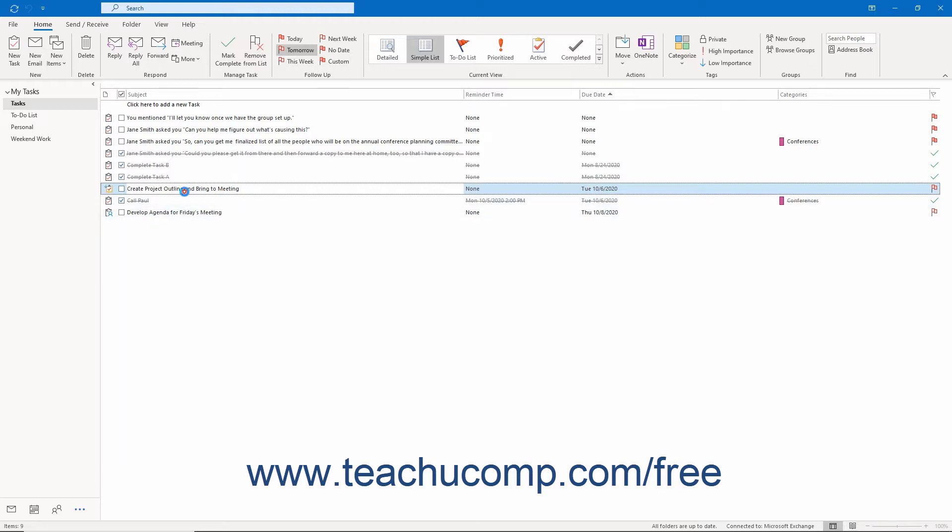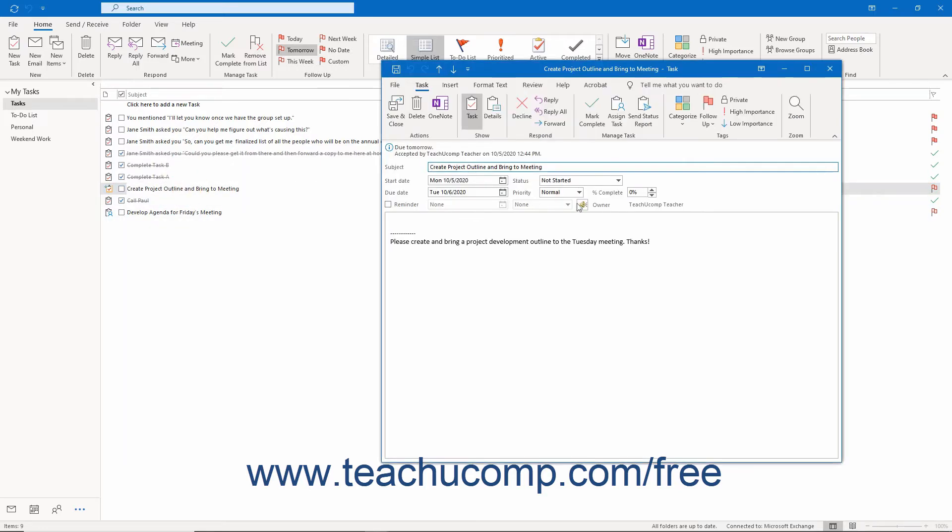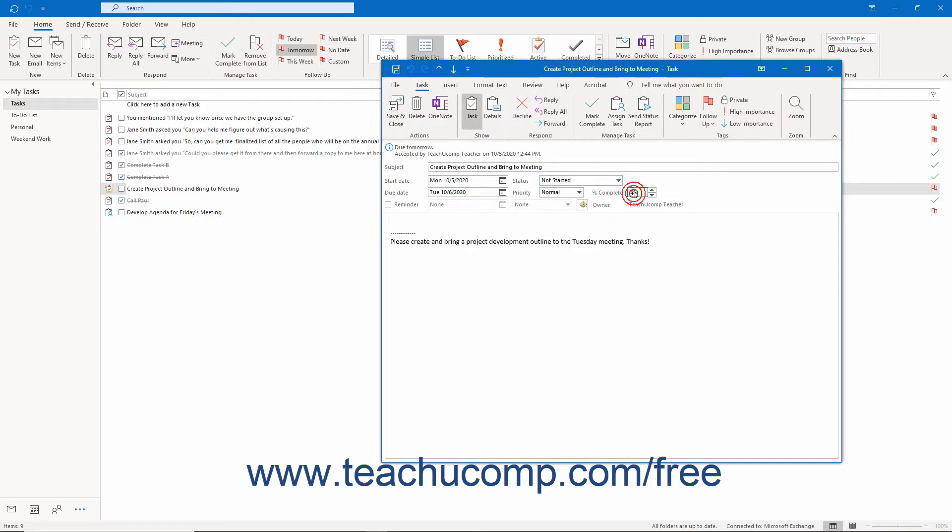Whenever you complete the task and either change its status to completed or enter a 100% complete figure, the people on the task's update list are automatically notified of the task's completion.